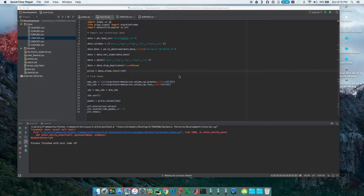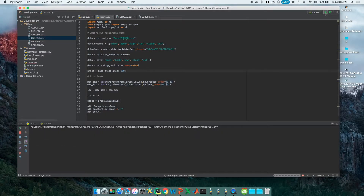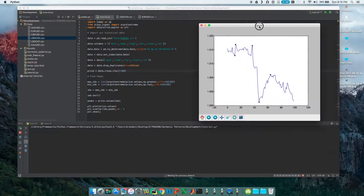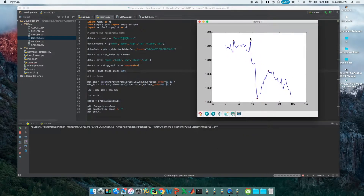Welcome back to the harmonic scanning tutorial series. In this series we're scanning for harmonic patterns in the forex market. If you followed along with the last video, what we did is we found some peaks and plotted them, so this is what we ended up with from the last video. We're going to pick up right here where we left off.